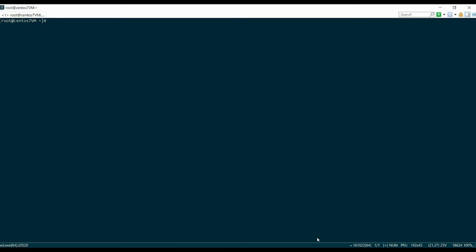The first step is to set up a hostname using this command: key in `hostnamectl set-hostname your-domain-name`. In this case, I'm using cpanel.readyspace.com. To check your hostname, simply key in `hostname` and you will see the domain that you have just set.